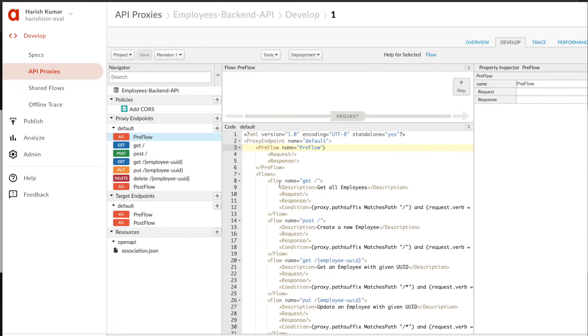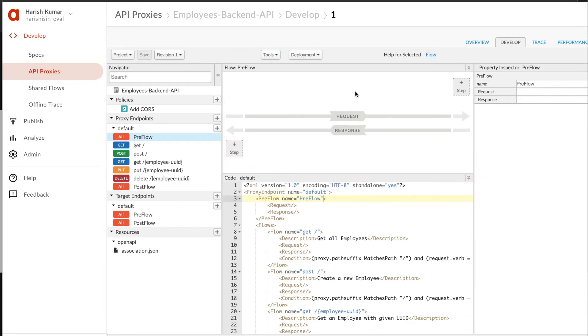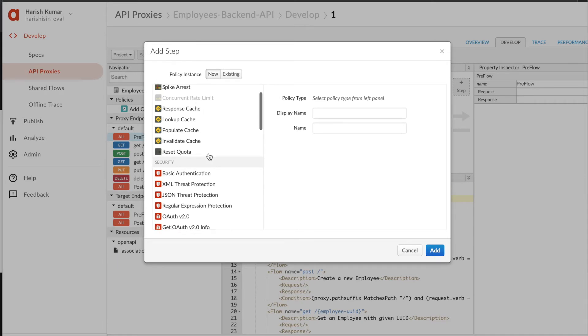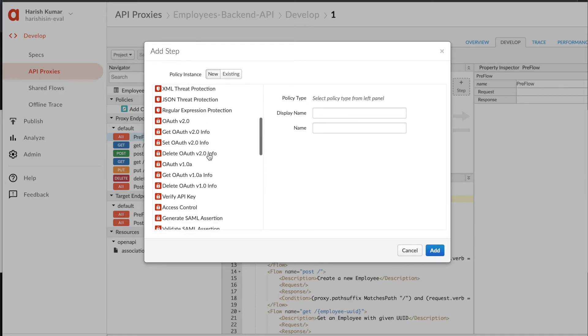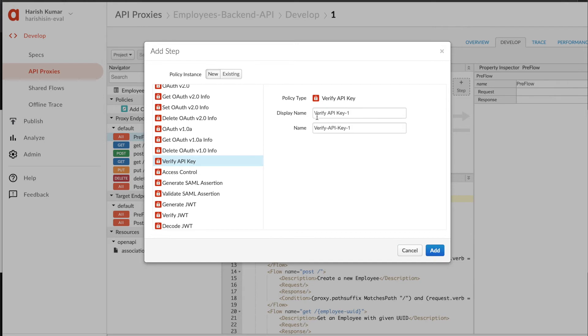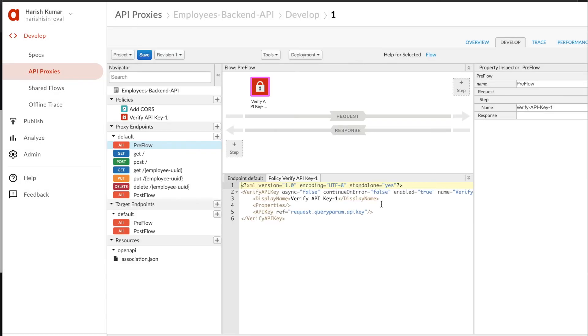We are going to add a policy in our request proxy endpoint. I'm going to click on 'Step' and add key validation. As we saw in our first tutorial, it's kind of similar - I select this policy 'Verify API Key' and I add this.